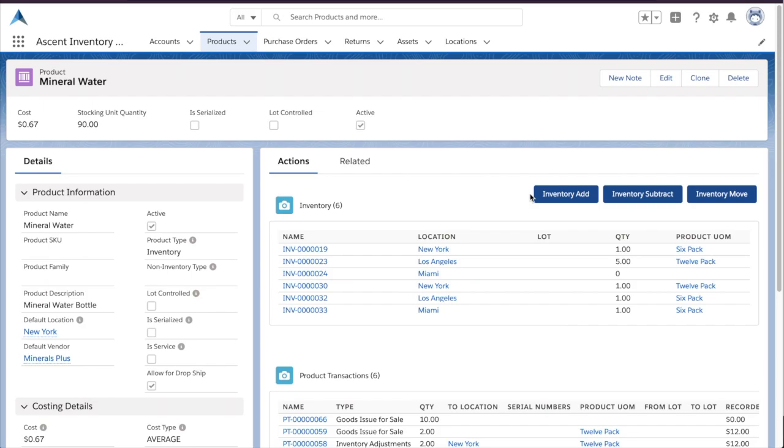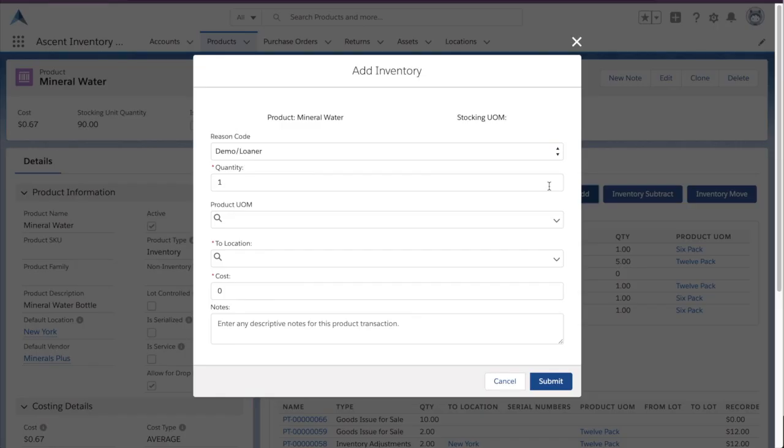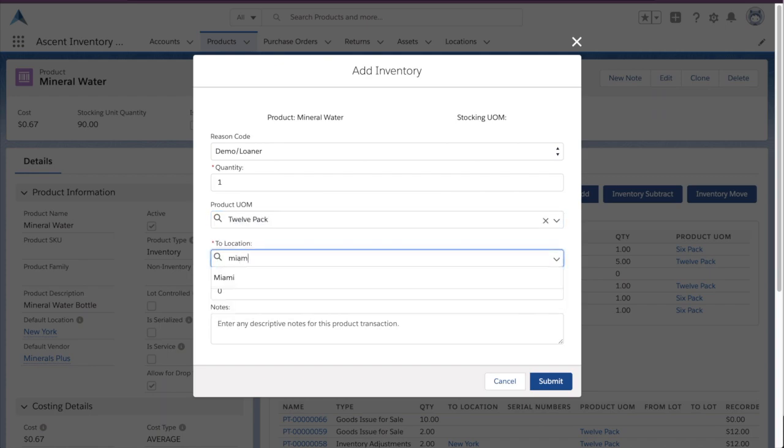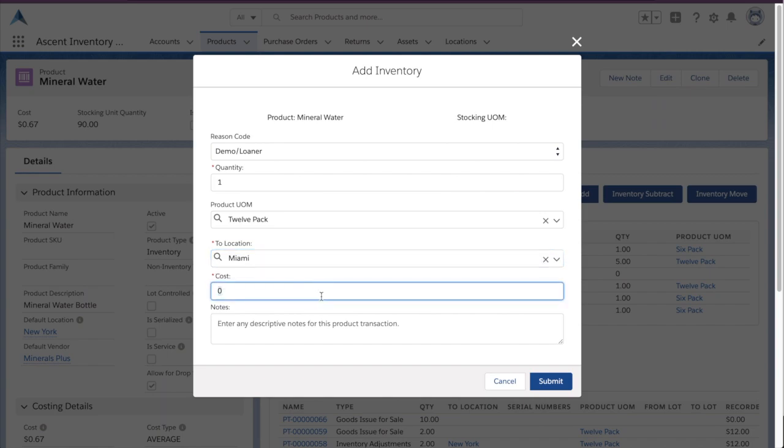So, I'm going to add a 12-pack to Miami. So, I simply choose this, and I'll give it a cost.